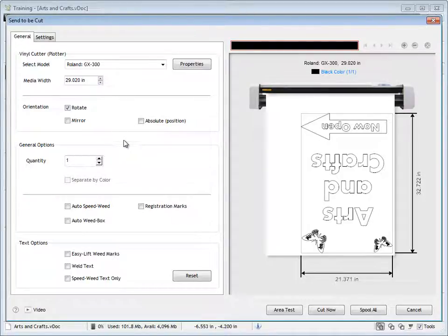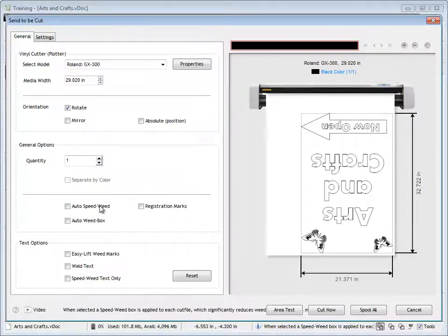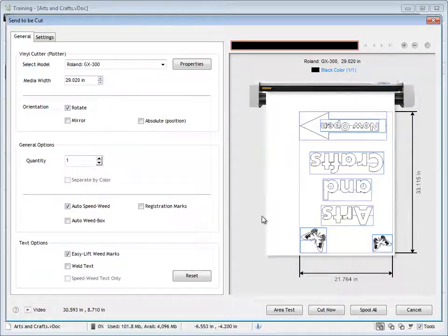I've got some other options here. I can set quantities, and I might want to set a few simple options like auto speed weed. As you can see, it creates some speed weeding and these lift marks, which greatly assist in weeding.